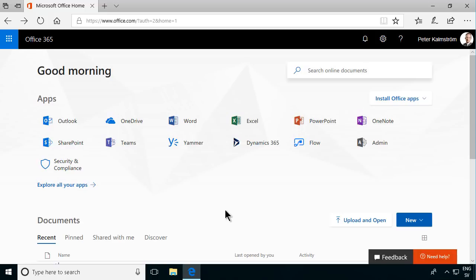Hi, I am Peter Kalmstrom of Kalmstrom.com Business Solutions. In this demonstration I will talk to you about Microsoft Sway.